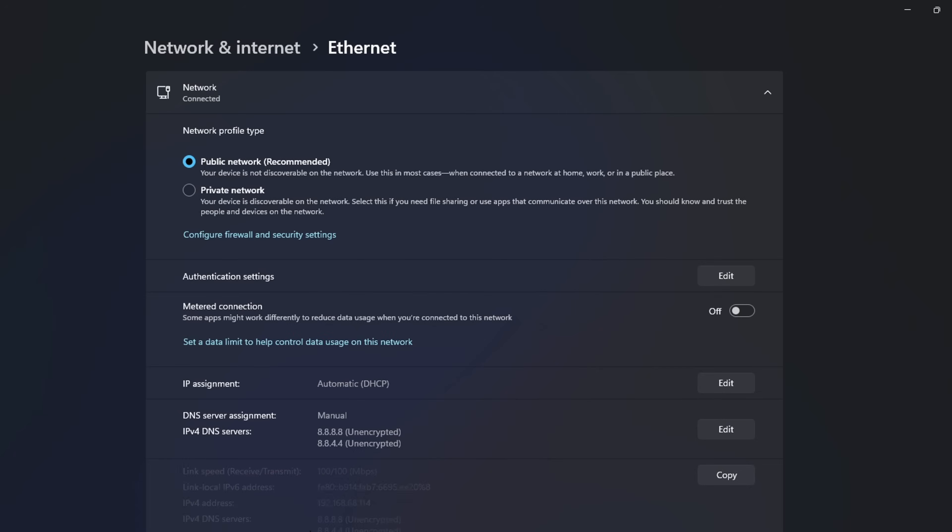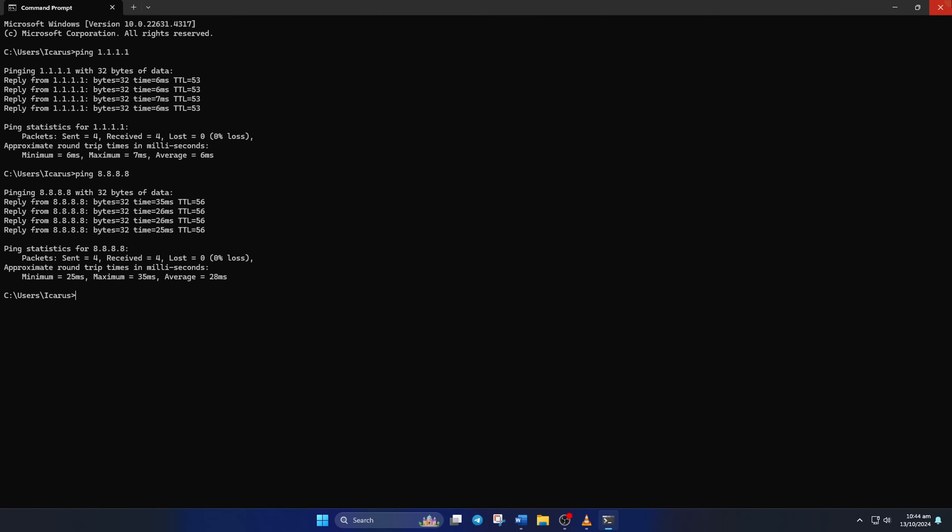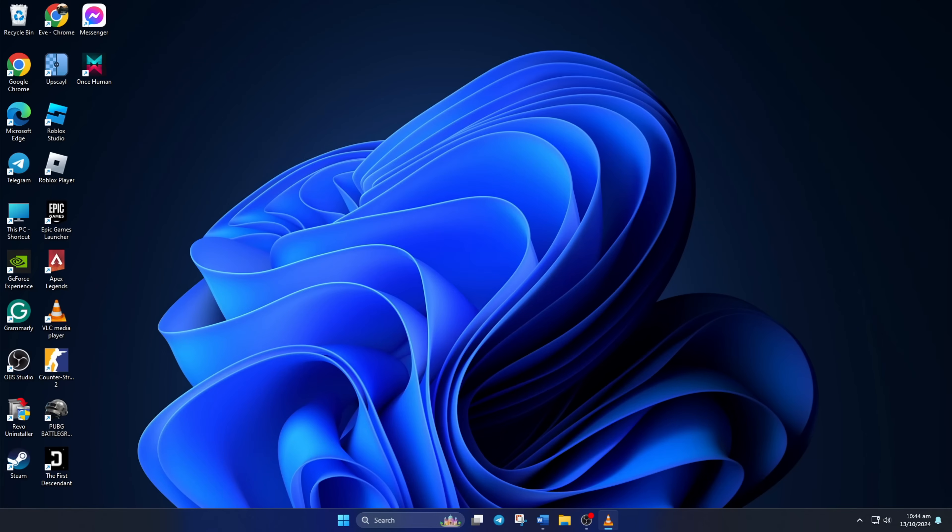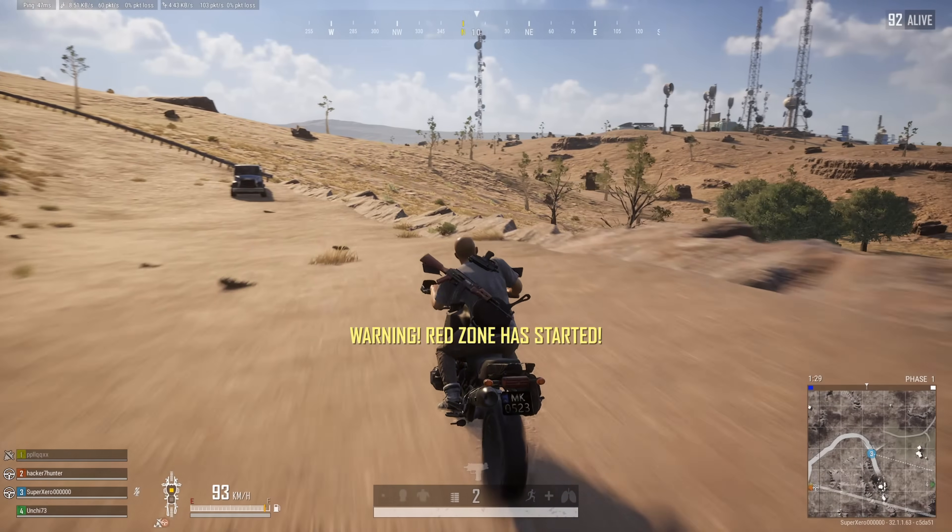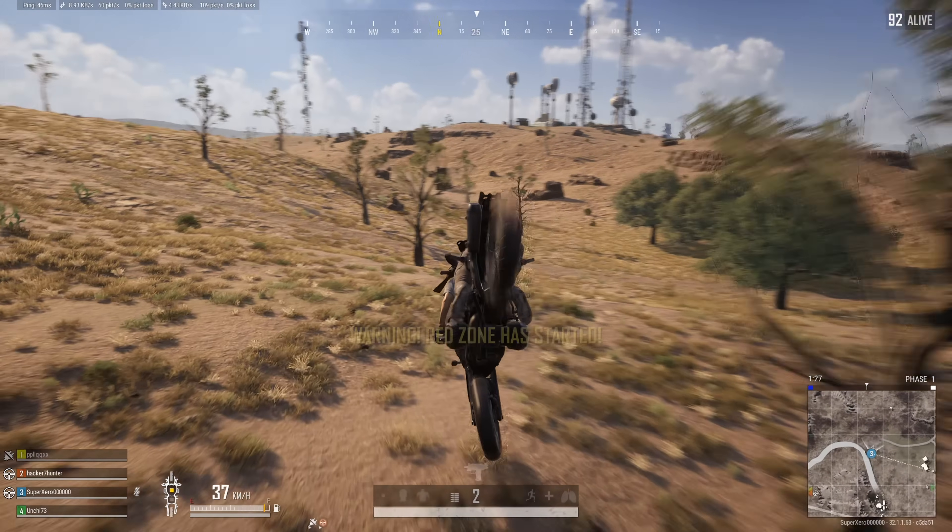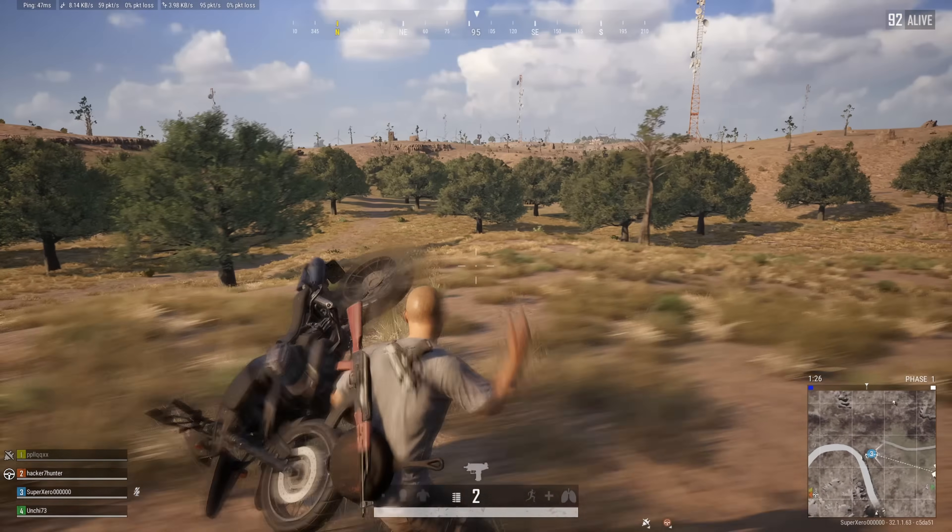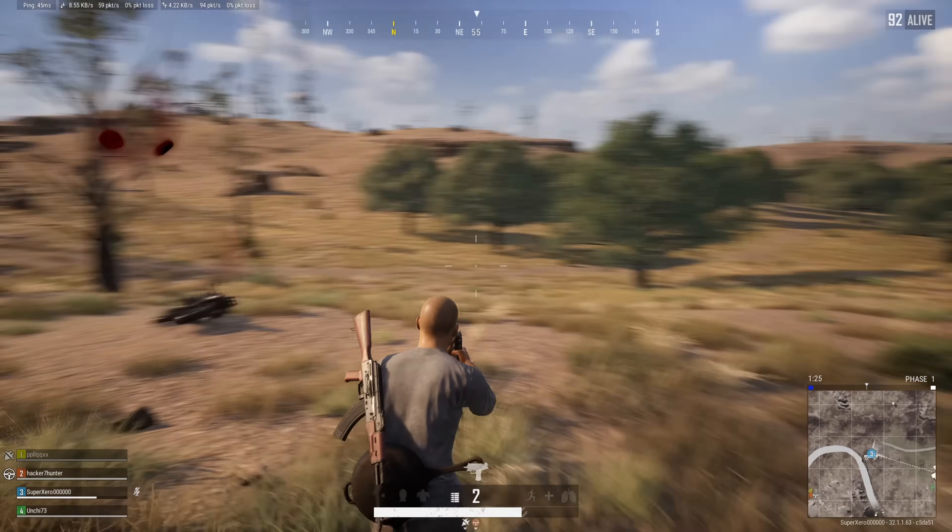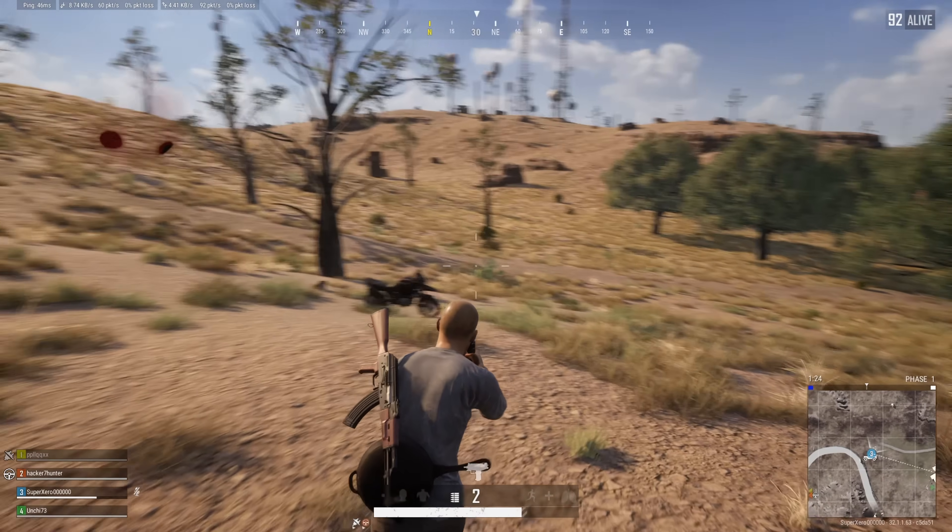Now the error should be gone. So guys, that's how you troubleshoot the modified access to the lobby is detected error in PUBG Battlegrounds on your PC. If the video did the trick for you, smash that like button.